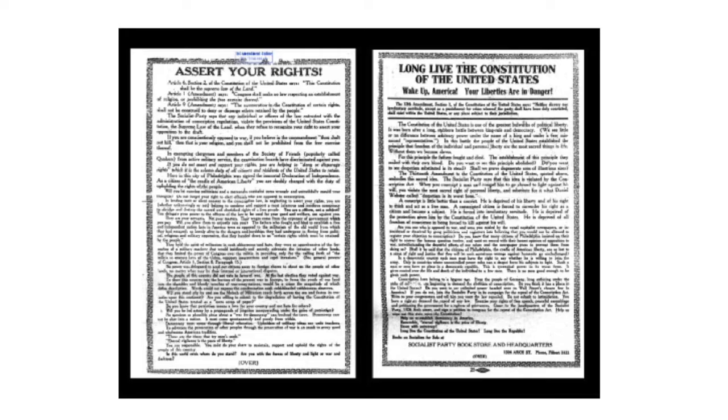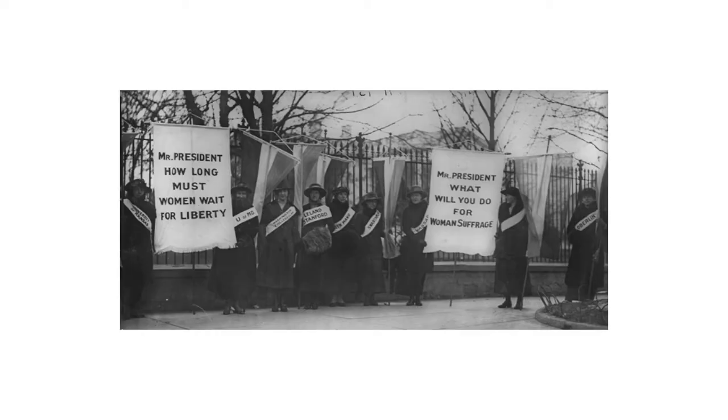During the war, women played a big role, and it was hypocritical to say we're fighting for democracy abroad when women couldn't vote at home. Wilson finally got behind the 19th Amendment and it passed in 1920. Also during the war, we had the Great Migration — a lot of African Americans moving out of the South to places like Detroit and New York City where there were jobs.